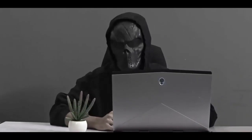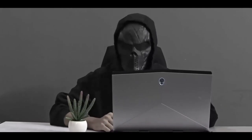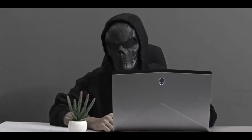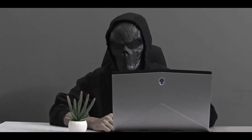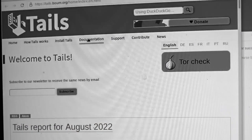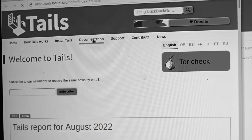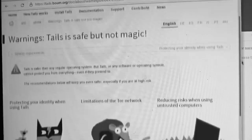And there you go — that was how you can set up and use Tails from a USB flash drive to maximize your anonymity with Tor. Keep in mind that no tool can truly anonymize you if you have bad operational security and don't know what you're doing, so I recommend educating yourself by reading different articles on anonymity.